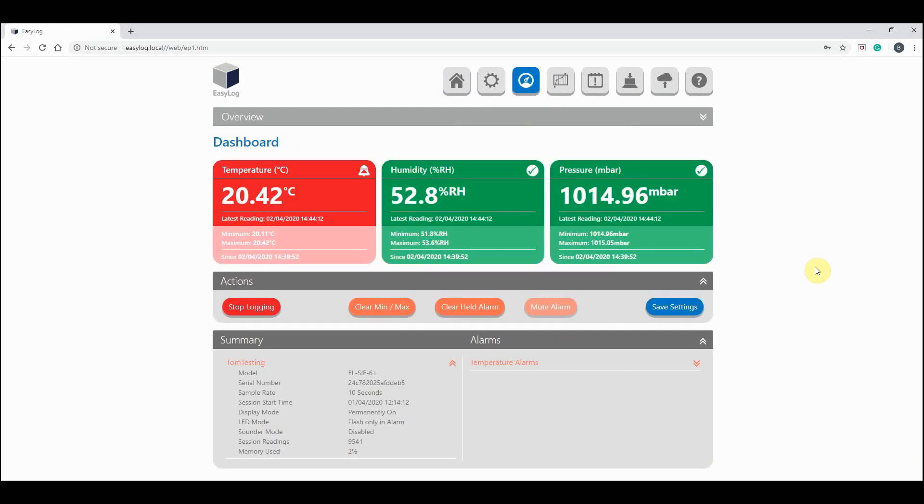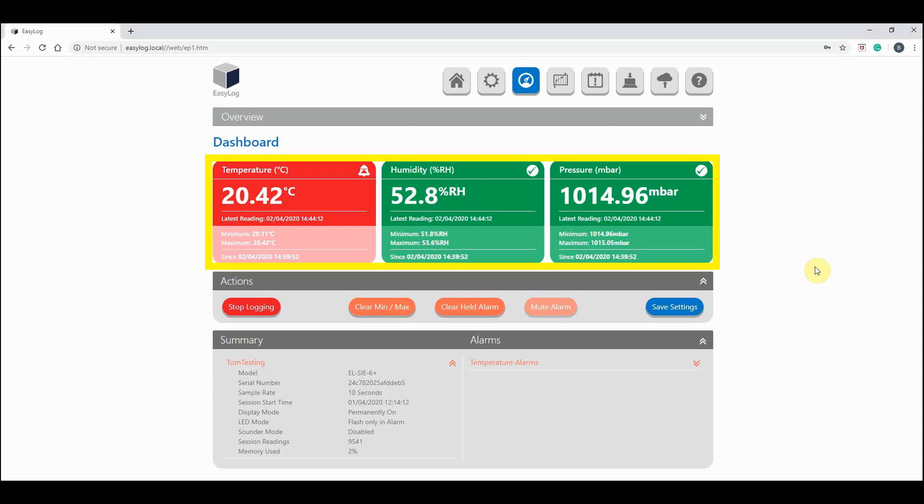The dashboard is really straightforward. As you can see, we have the current readings from my LC. This also tells us when these latest readings were taken.